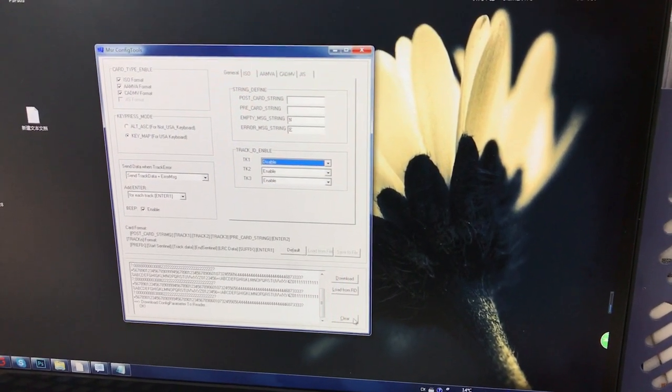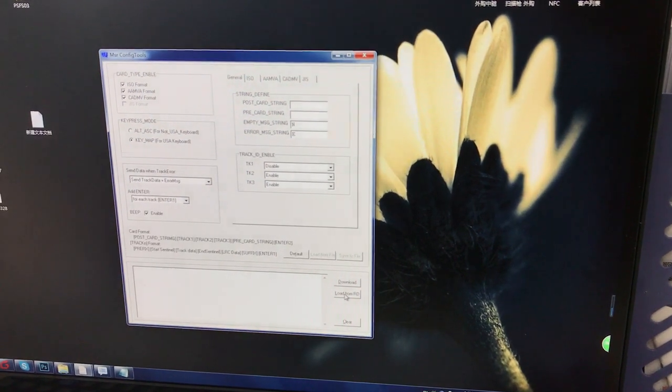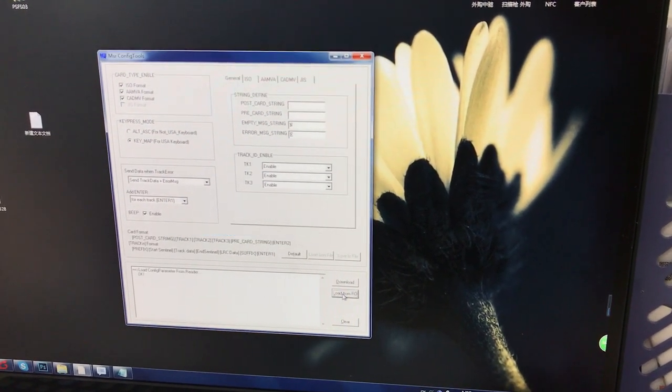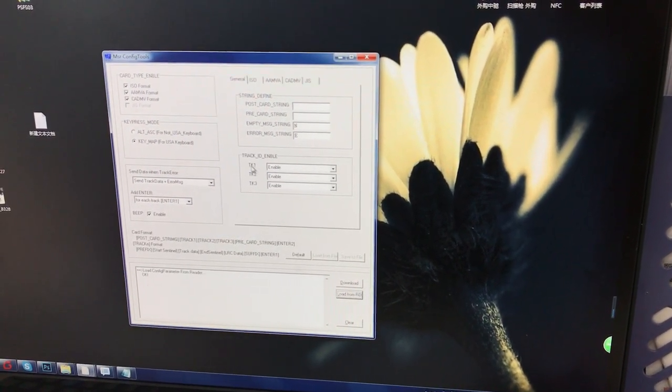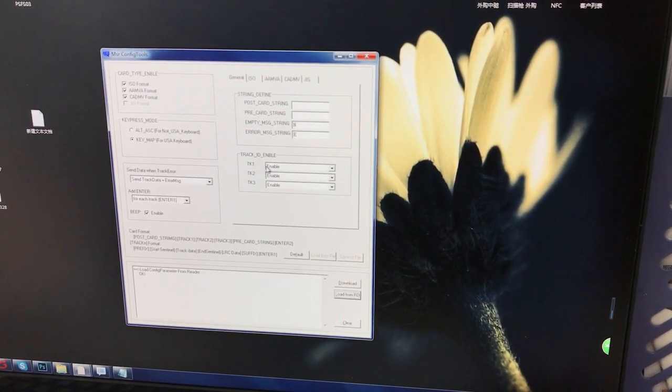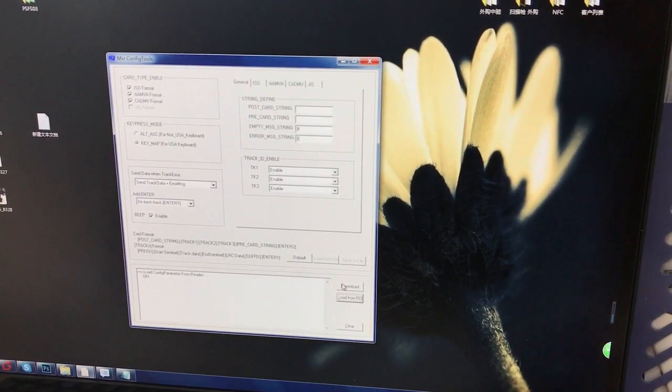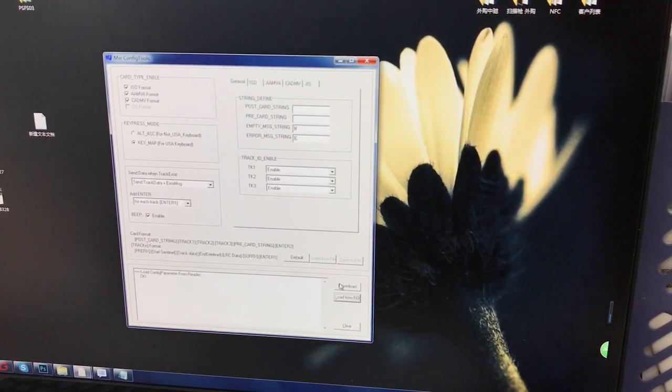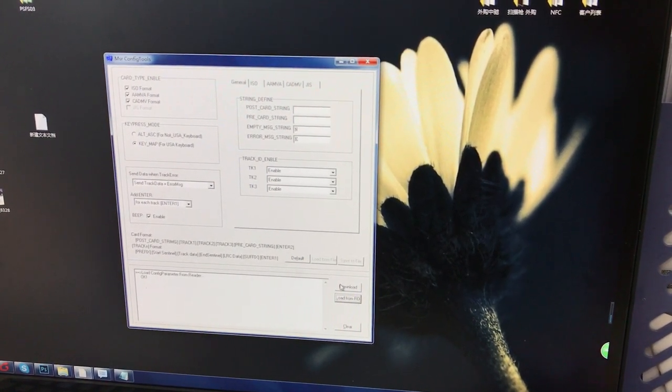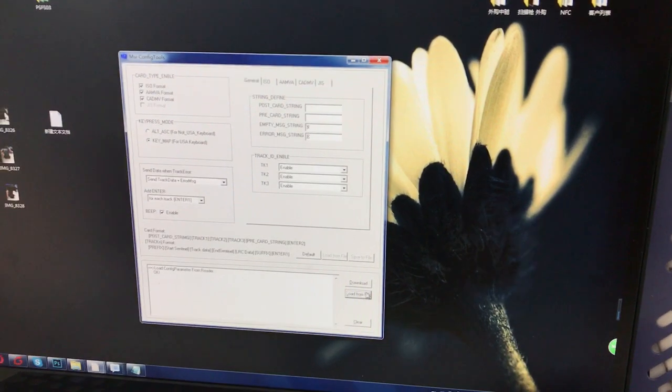When you want to clean the data, click this button. You will see chart one is enabled. It reads out all the data. Thank you, that's all.